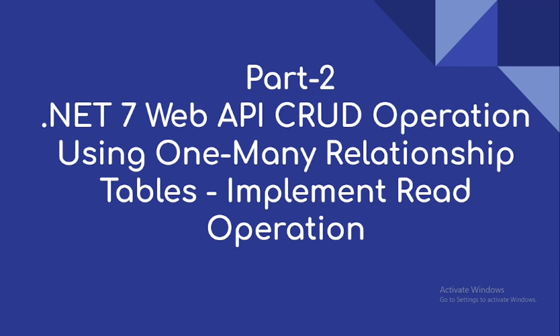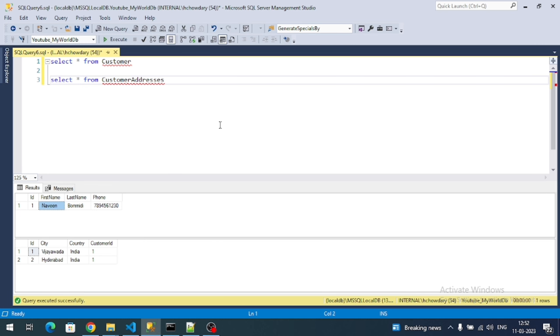Hi everyone, welcome to our channel. This is part 2 video on .NET 7 Web API read operation using one-to-many relationship tables. The main aim of this video is to implement read operation, to implement HTTP GET endpoint.